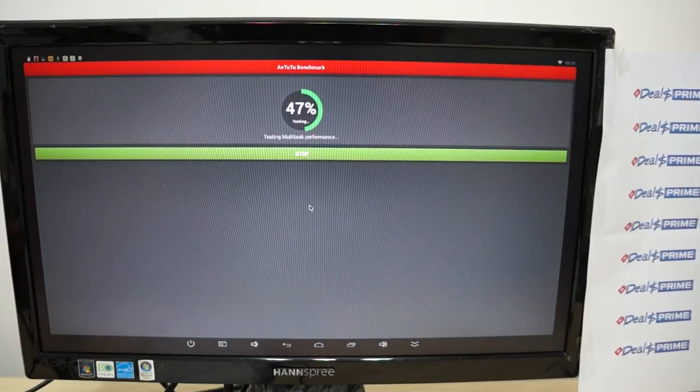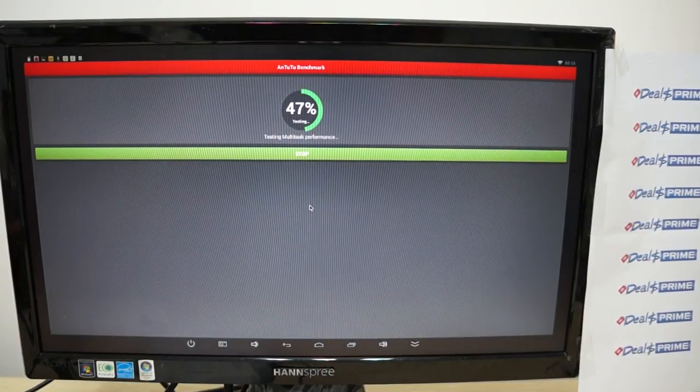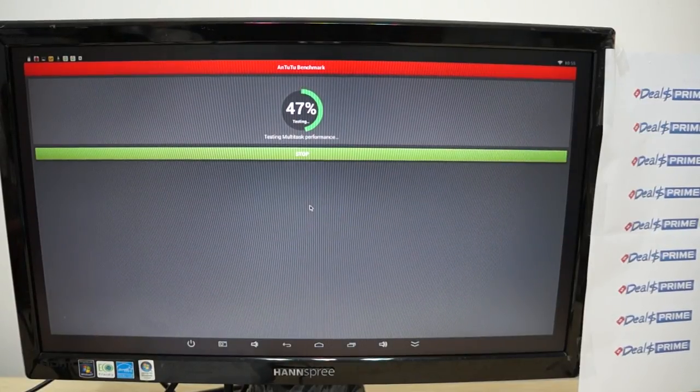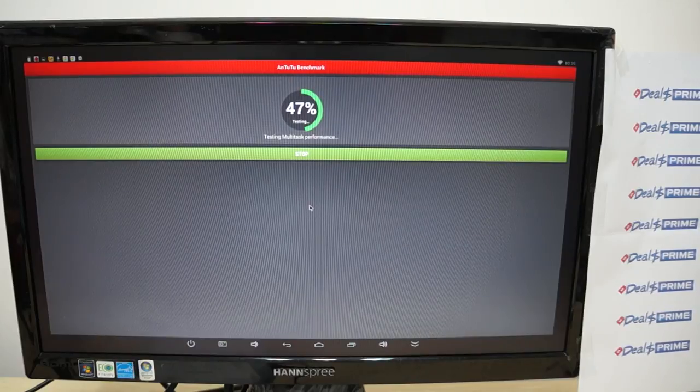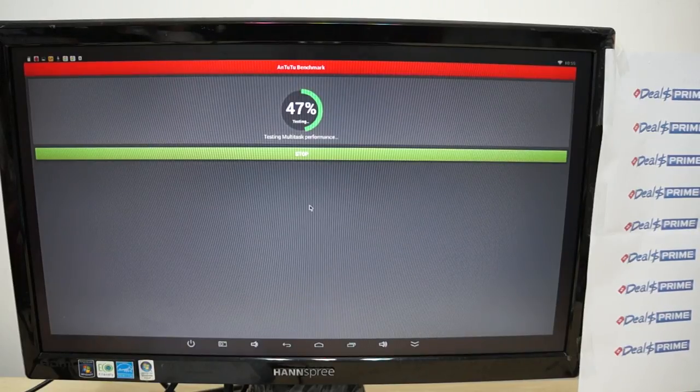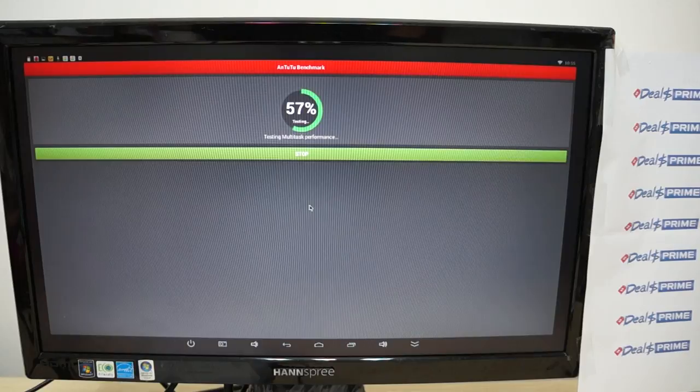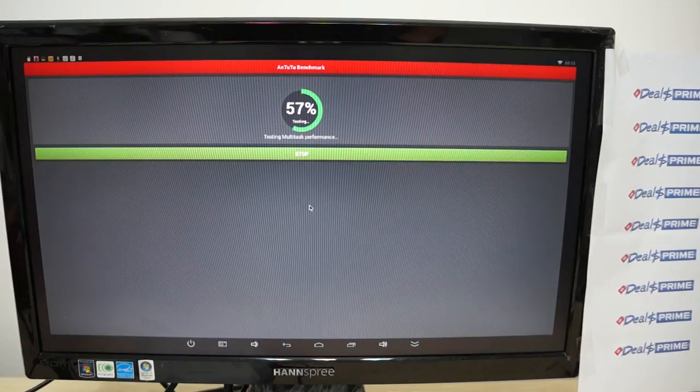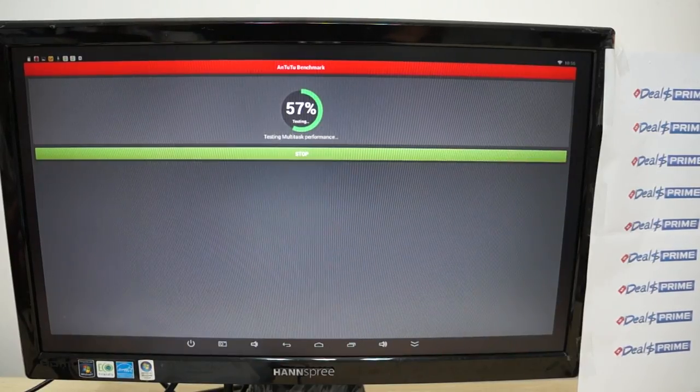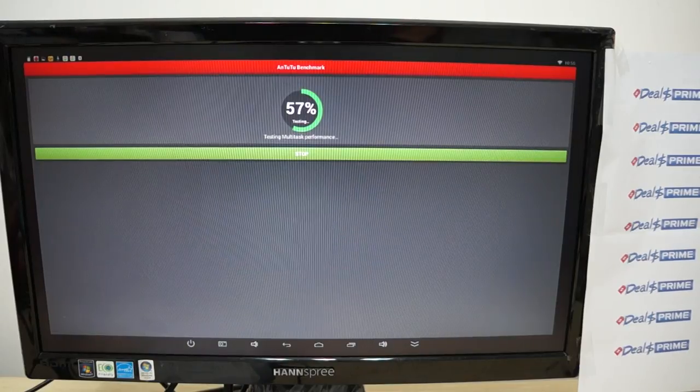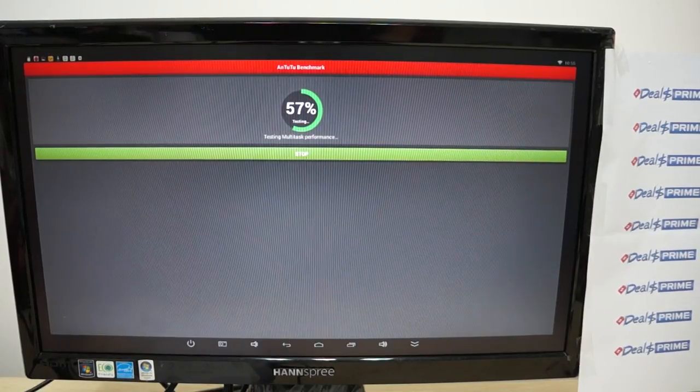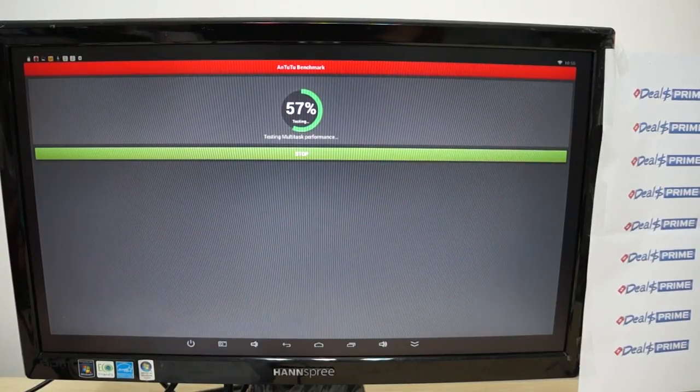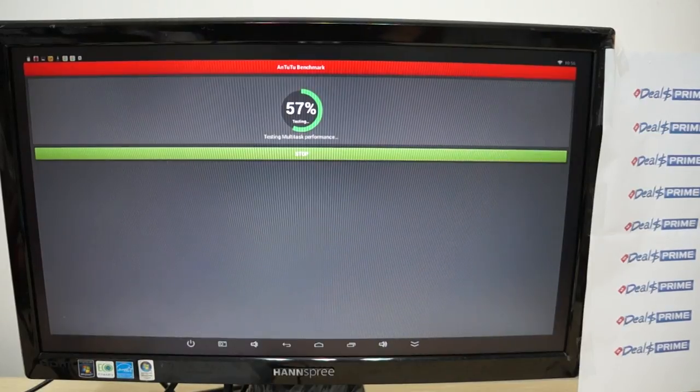Hello YouTubers and welcome to the Diosprime.com review channel. Today we're running a live Antutu benchmark test for the B368BT, or just the B368. This is a special unit because the B368 is powered by a Rockchip RK3288 CPU.